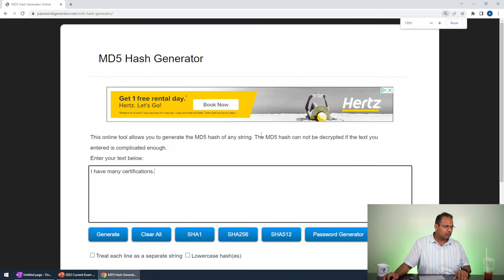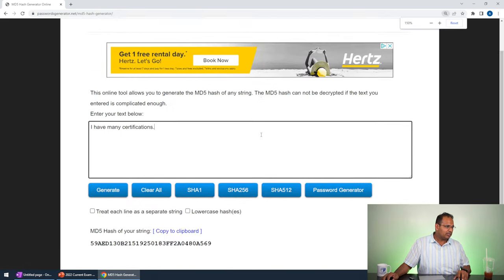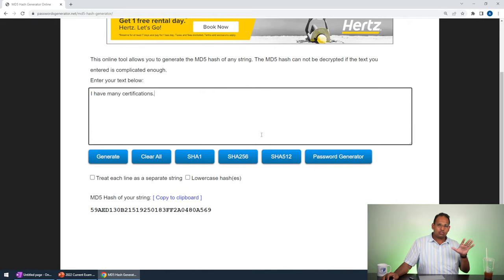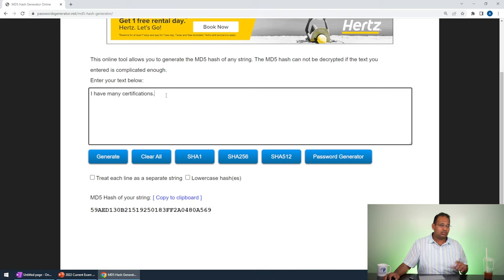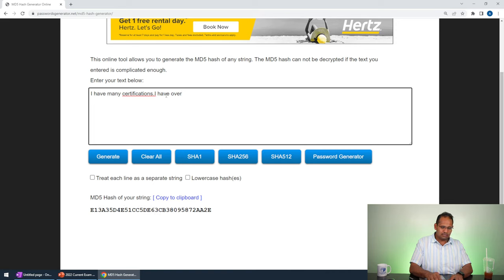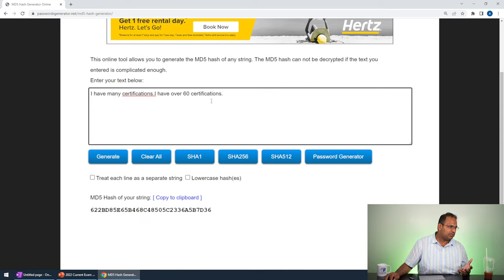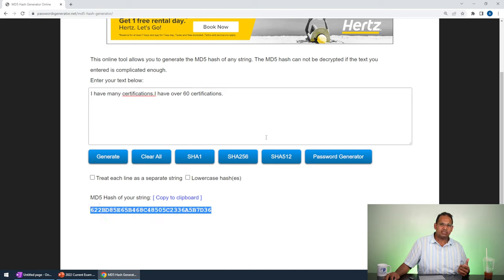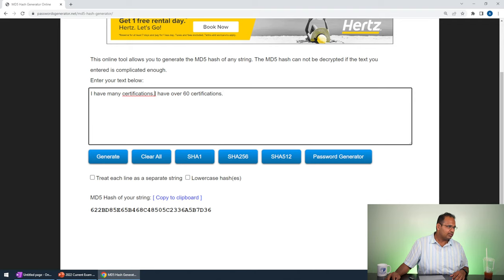So if I just modify this data, you'll notice the hash will change. If I go in there and say 'I have over 60 certifications,' you'll notice the hash was changing every time I type. In fact, if I press space you'll notice that the entire hash changed.